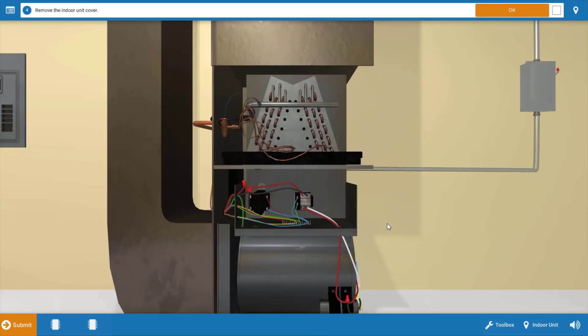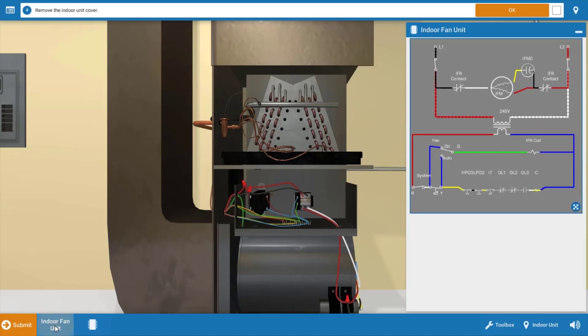Now before we take any voltage checks here, I'm going to take out the wiring diagram for the indoor unit and we're going to narrow our focus.